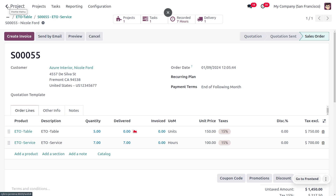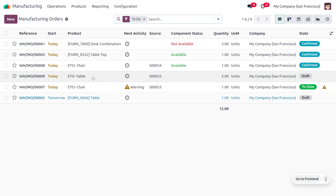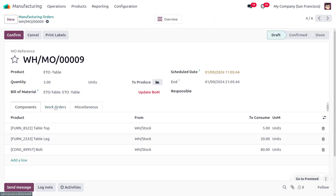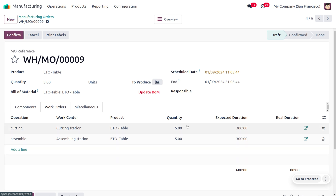To manufacture the item, let's go to the Manufacturing module where the manufacturing order has been automatically created in draft. We open the manufacturing order for Table, review the components, and see the Work Orders — the operations to perform. These include cutting wood at the Cutting Station and assembling at the Assembling Station, with expected durations defined for each work center.